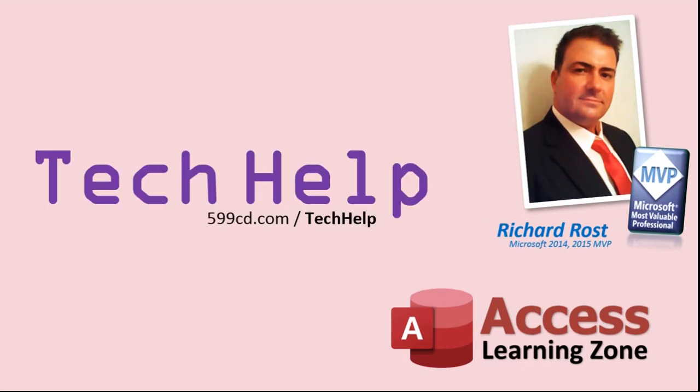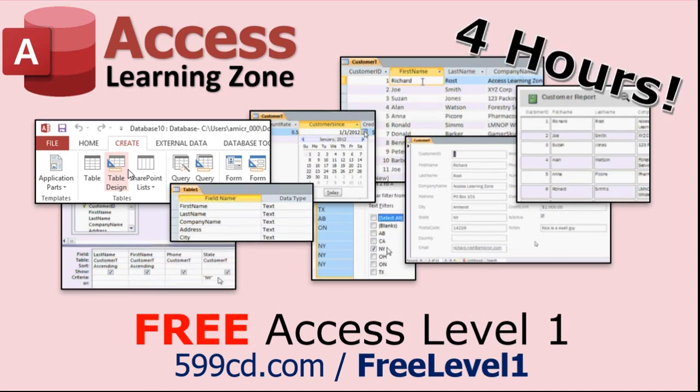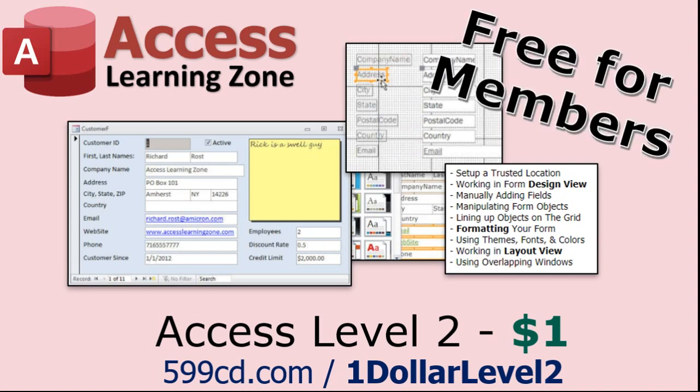But don't worry, these free tech help videos are going to keep coming. As long as you keep watching them, I'll keep making more, and they'll always be free. Now, if you have not yet tried my free Access Level 1 course, check it out now. It covers all the basics of Microsoft Access. It's over four hours long, and I just updated it for 2021. You can find it on my website or on my YouTube channel. And also, if you like Level 1, Level 2 is just $1. Yep, that's all, $1, and it's free for all members of my YouTube channel, at any level, even supporters.